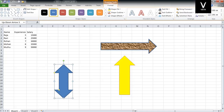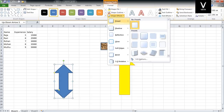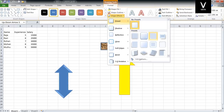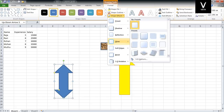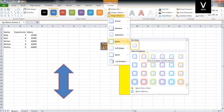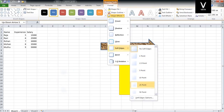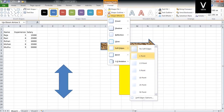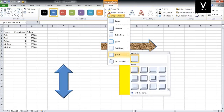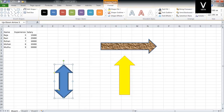Then, Shape Effects. Click on the change to apply an effect. Then there is Glow. This is the same concept for applying effects to shapes.